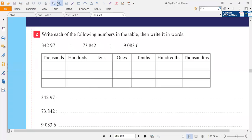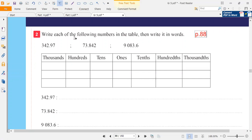Hello, in this video we'll do exercise 2, page 88. Write each of the following numbers in the table and write it in words.